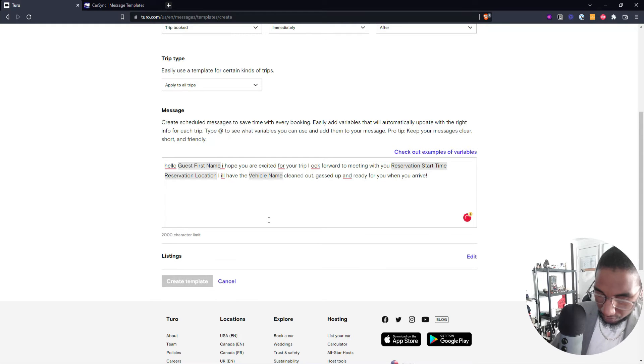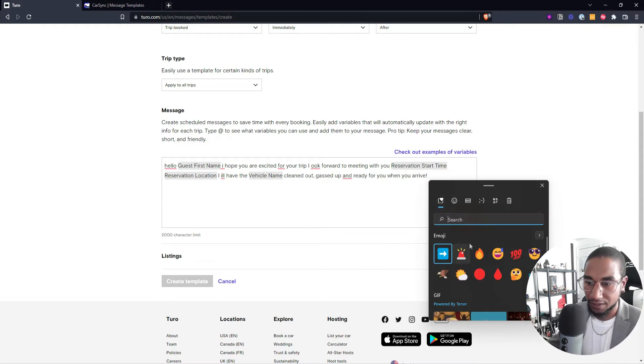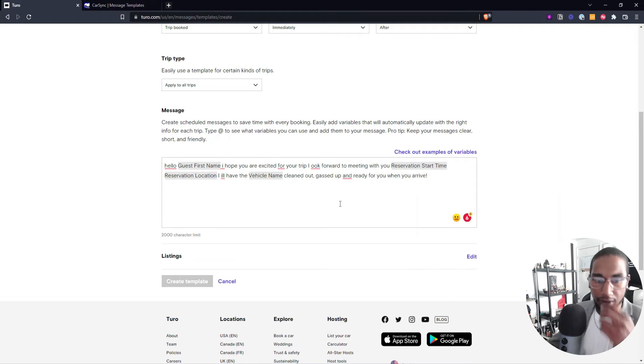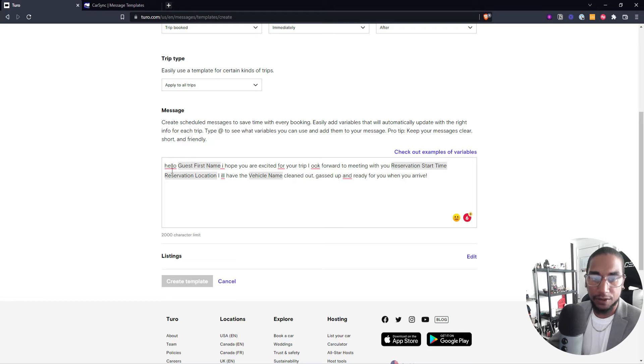I have the clean out gas up and ready for you. And of course, you can spice it up by adding some emojis, adding some other things, stuff like that. But this is how things would go. So we'll review it.